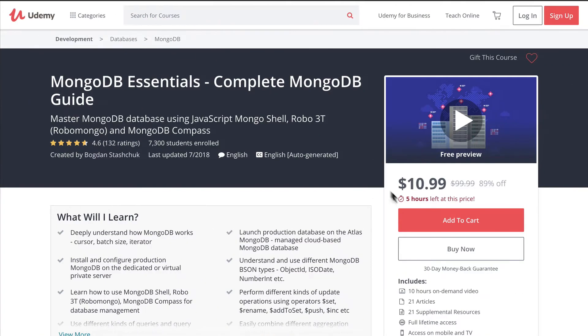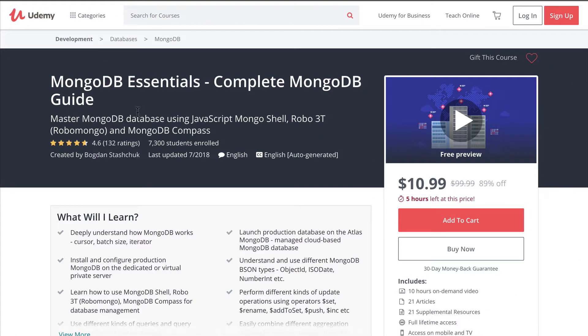I suggest you to attend my other course called MongoDB Essentials Complete MongoDB Guide. This course has more than 10 hours of content, and thousands of happy students.